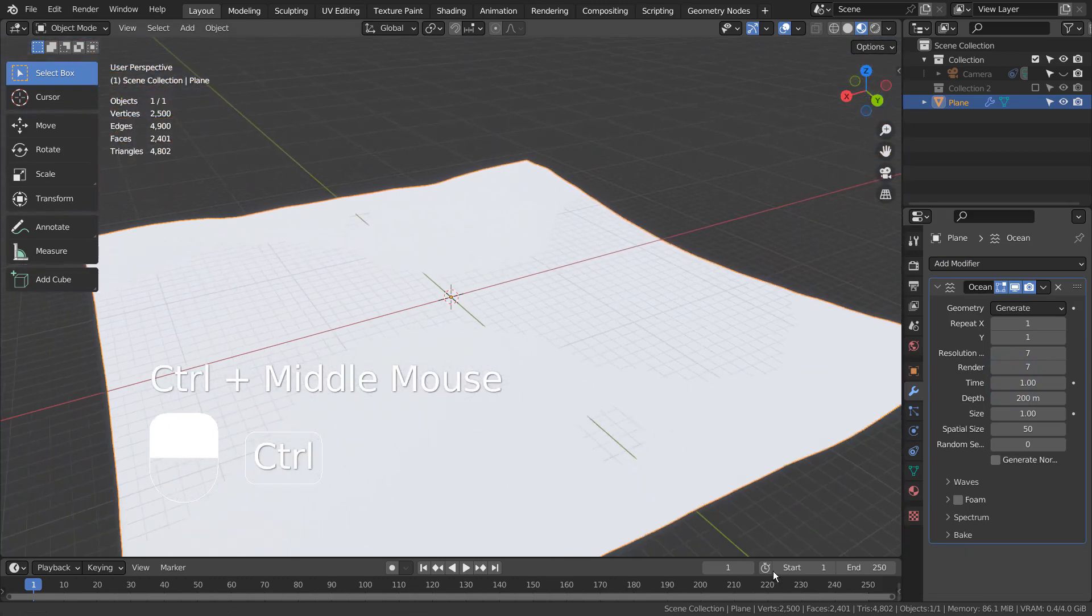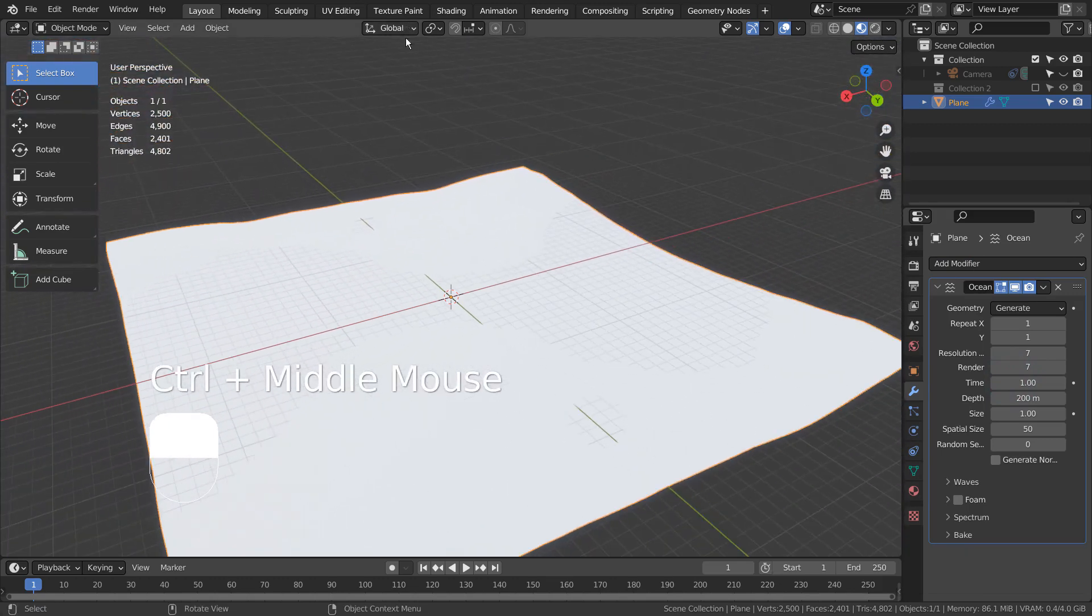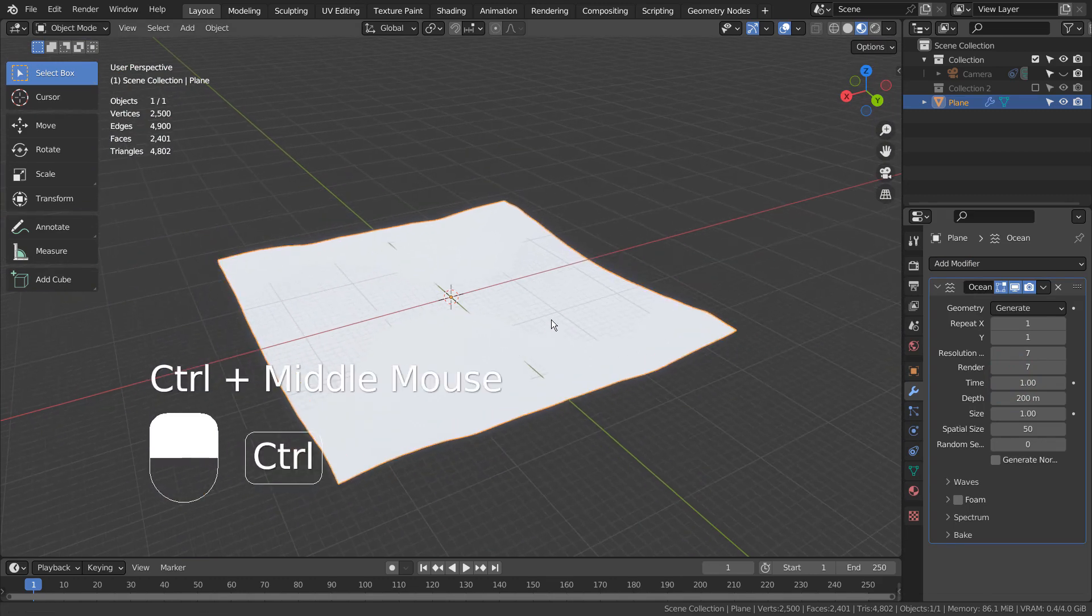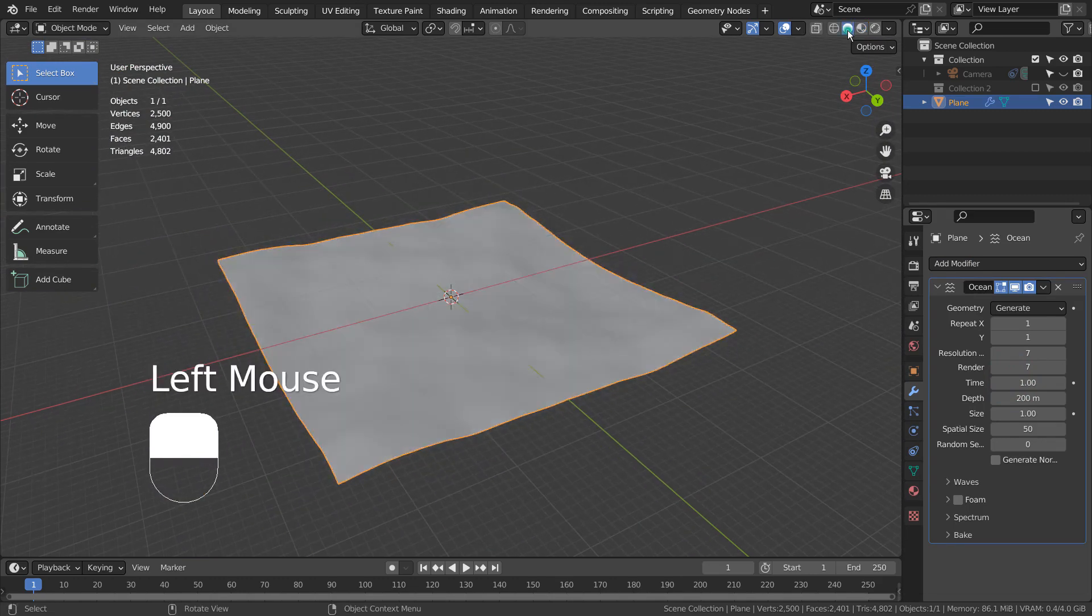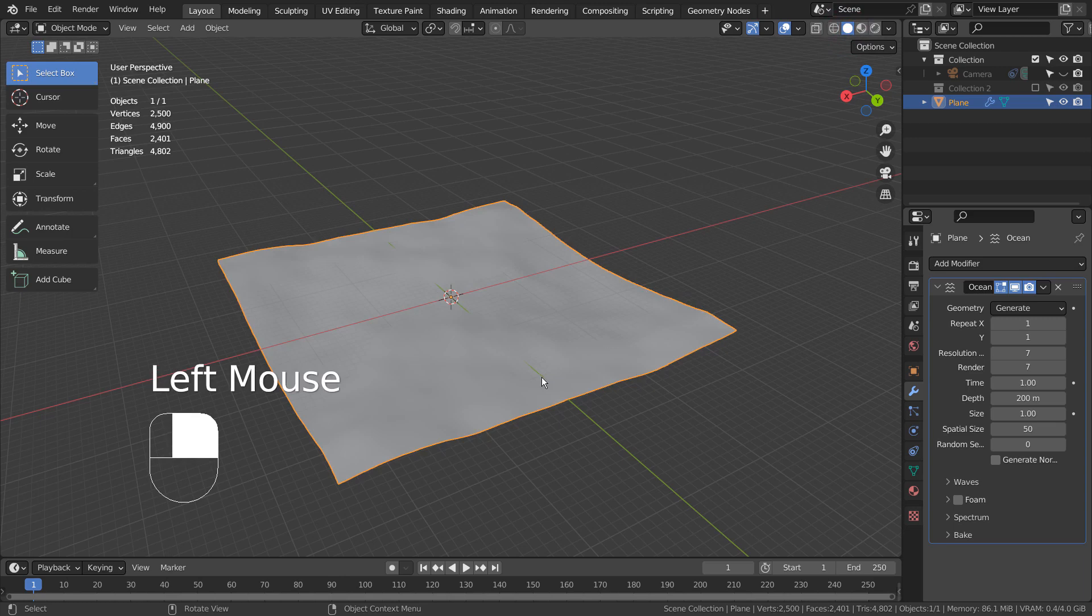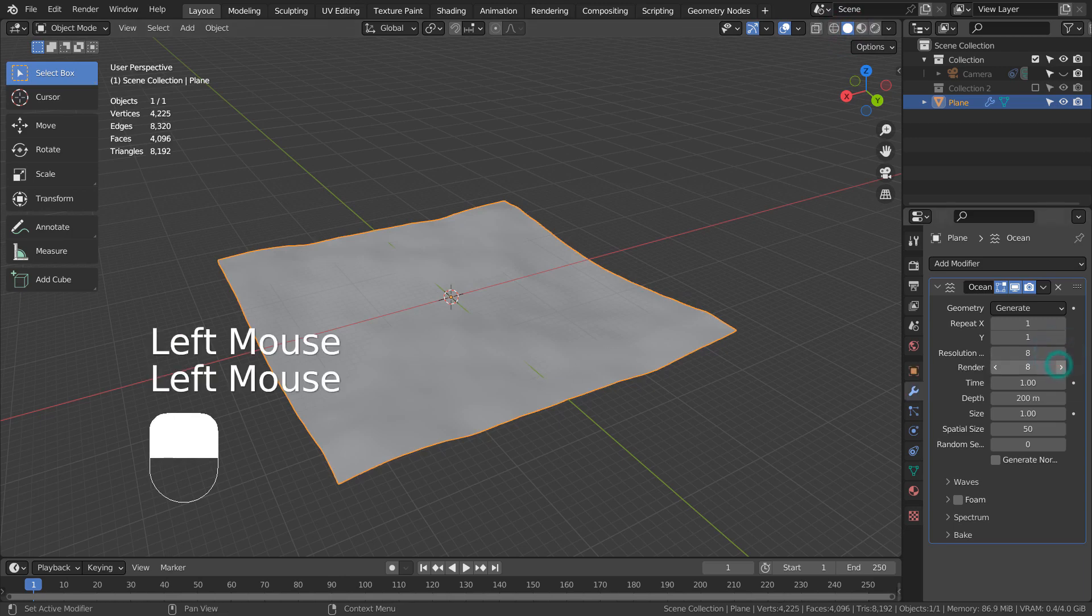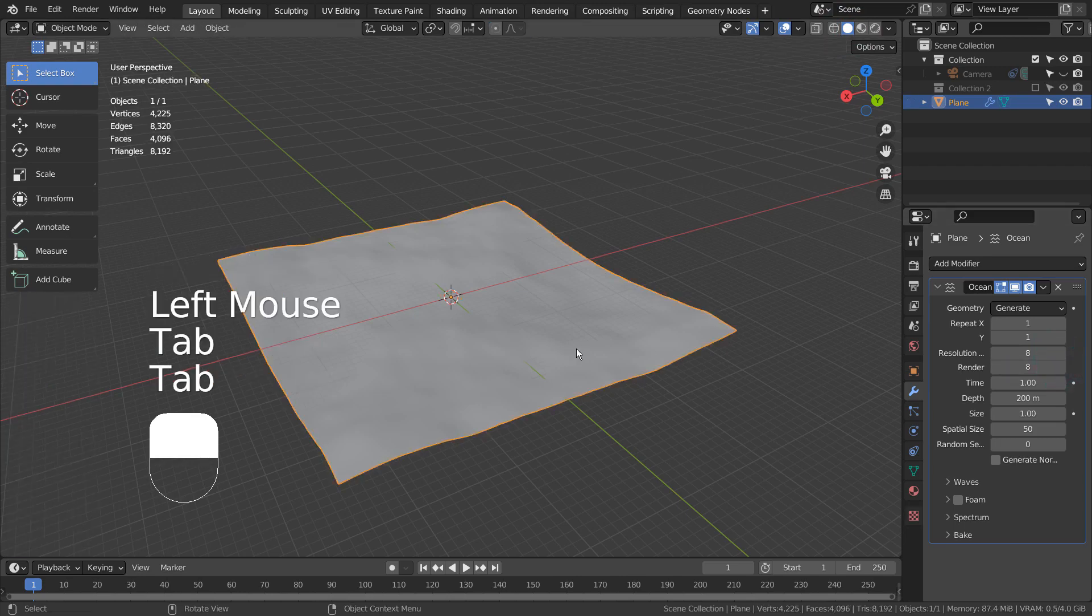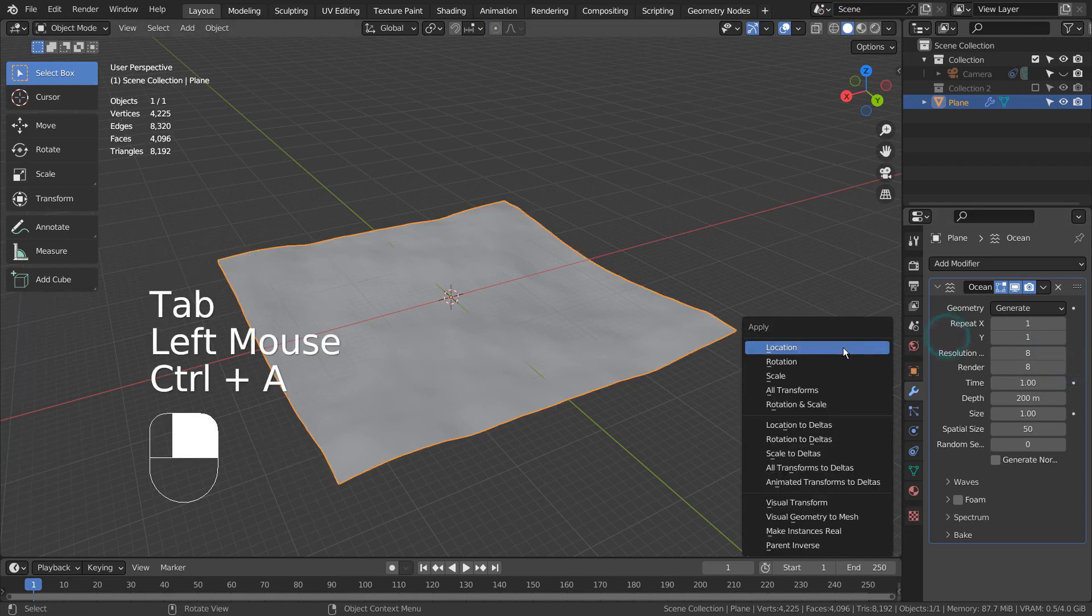This is after adding an ocean modifier. Let's apply the modifier and go to Edit Mode.